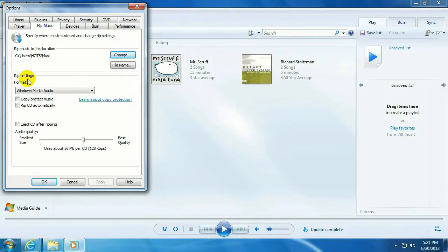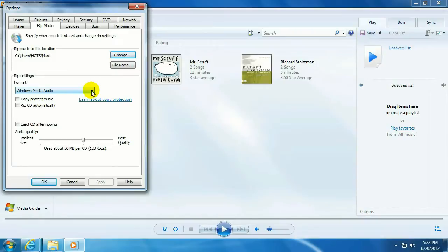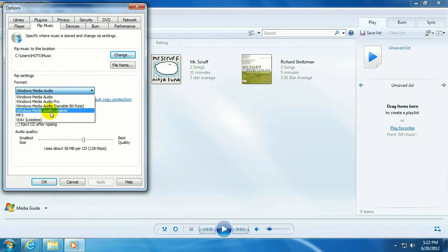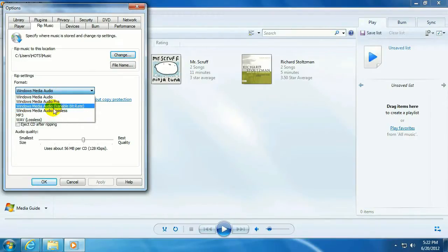Now here you can change the format that it's going to rip your CDs into. Right now it's set for Windows Media Audio. You can set it for MP3, WAV, or Windows Media Lossless. Plenty of choices here.